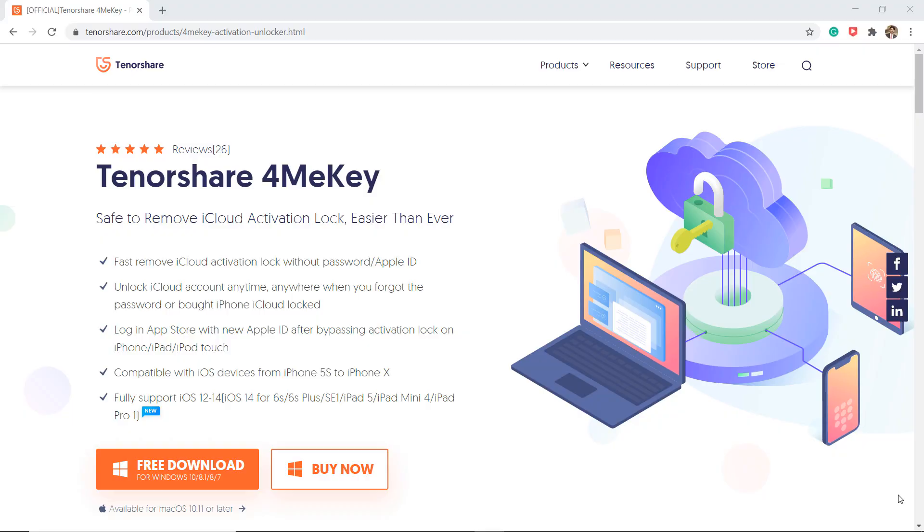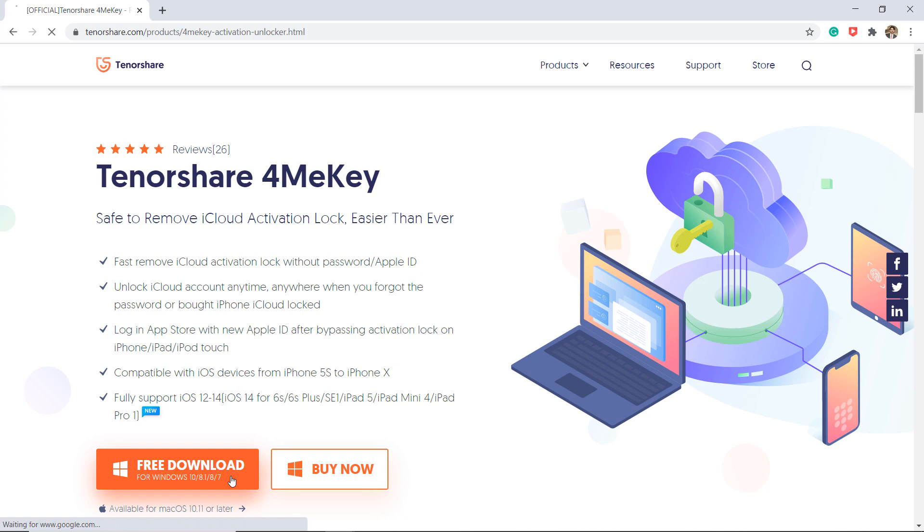Download the Tenorshare 4MeKey software on your Windows PC or Mac. The download link of this software is available in the video description. After downloading, install this.